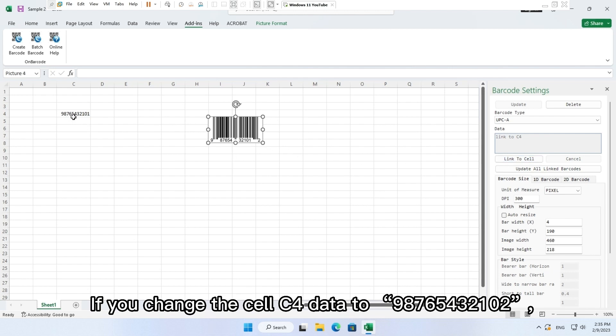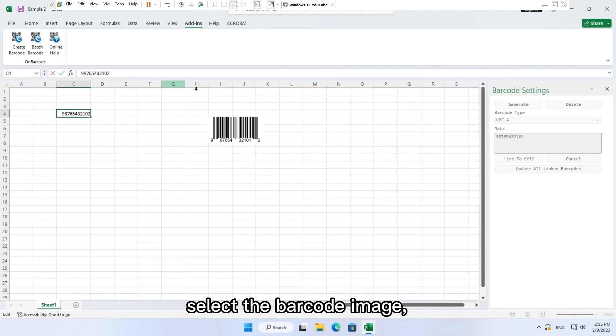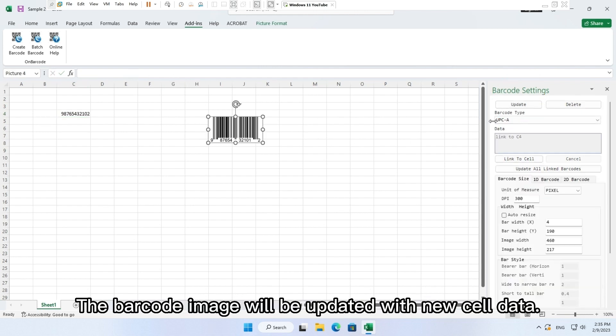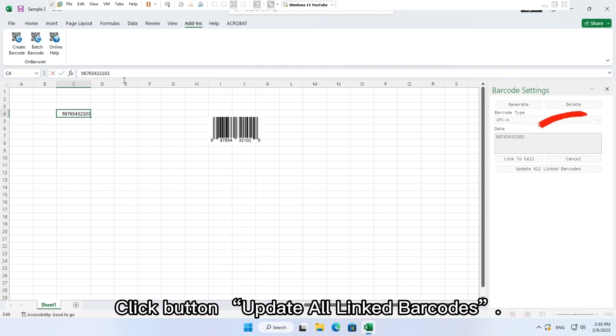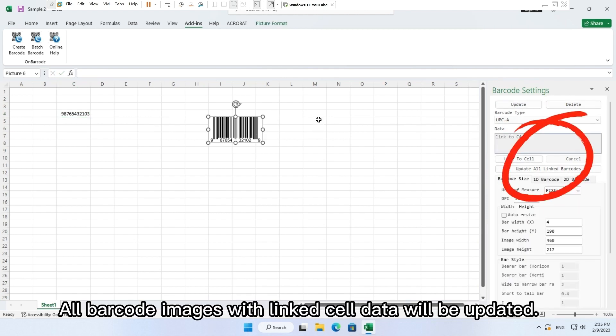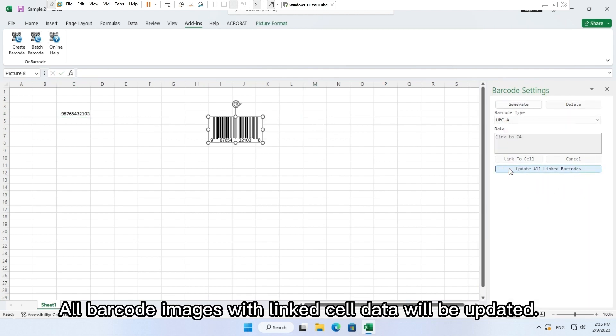If you change the cell C4 data to 98765432102, select the barcode image, click button update. The barcode image will be updated with new cell data. Click button update all linked barcodes. All barcode images with linked cell data will be updated.